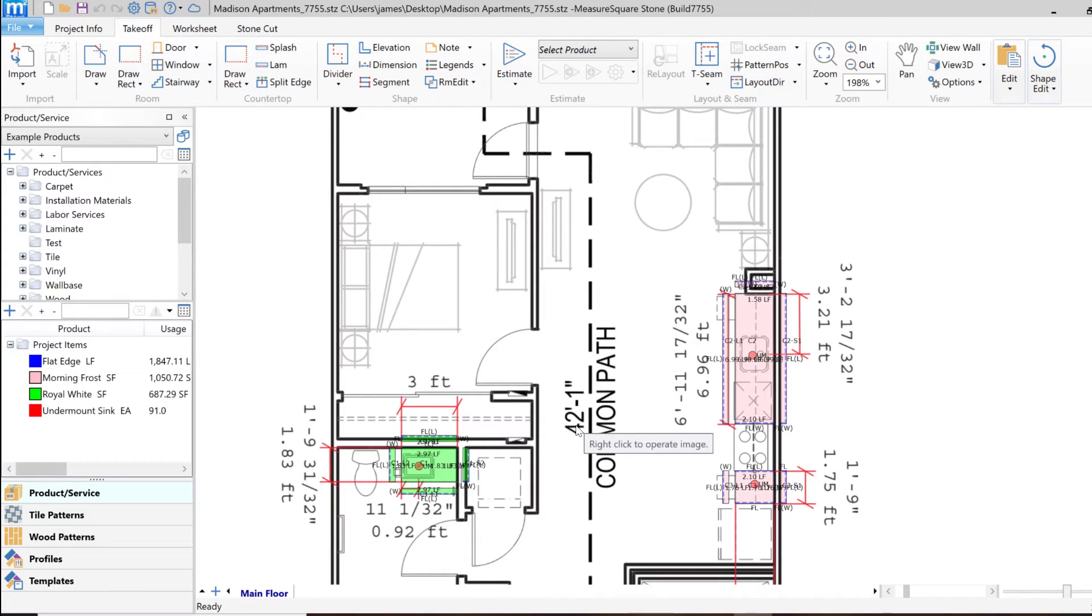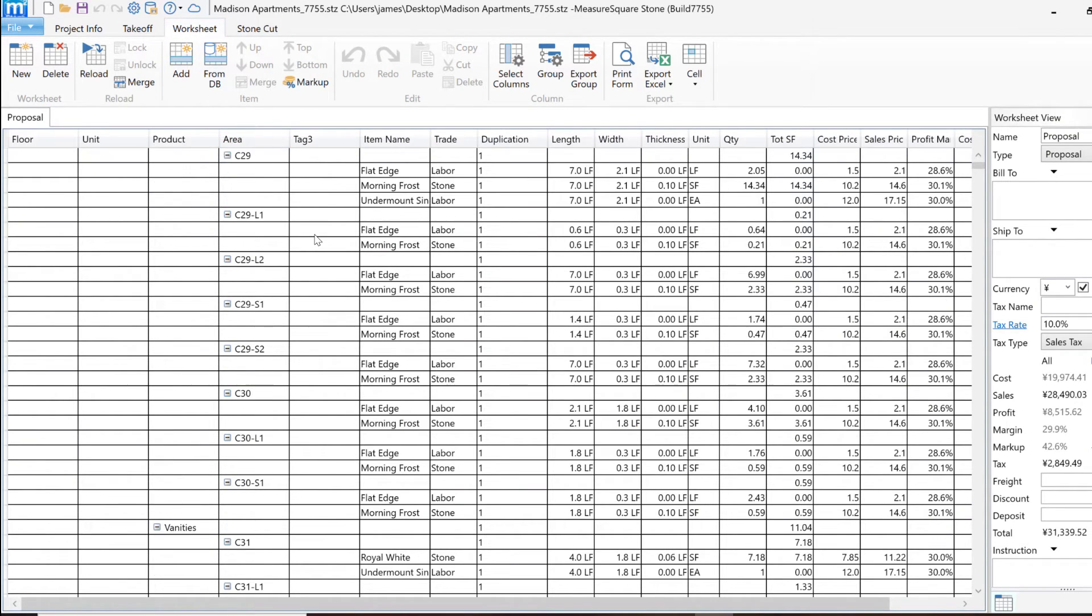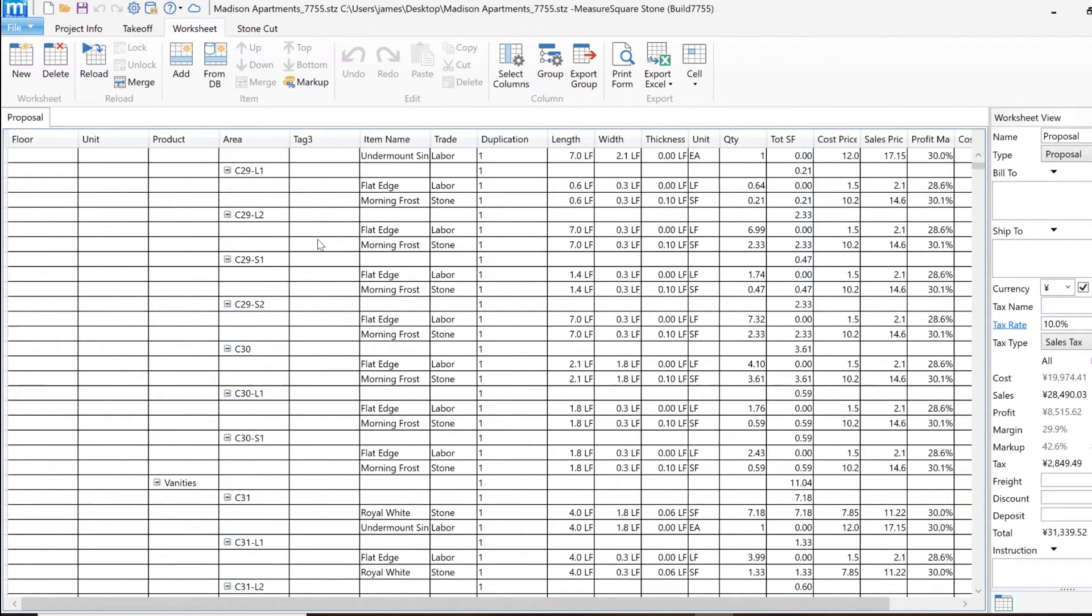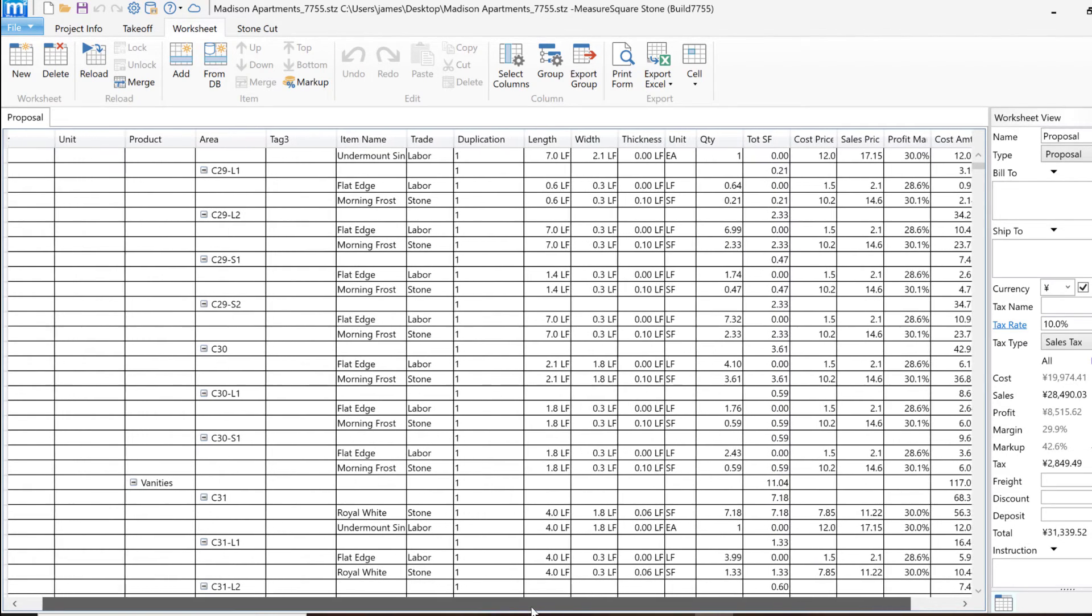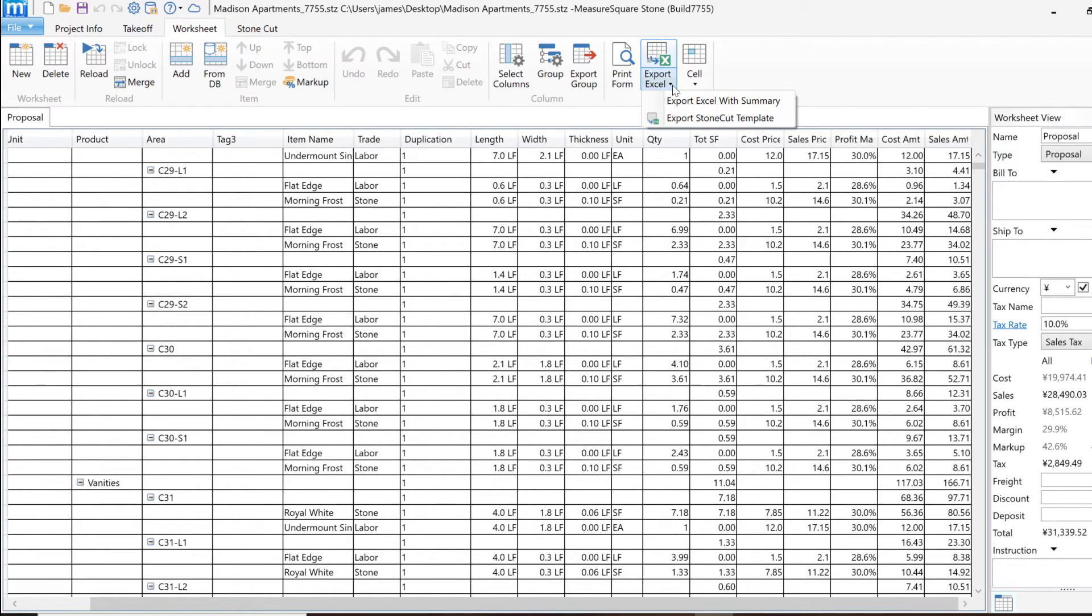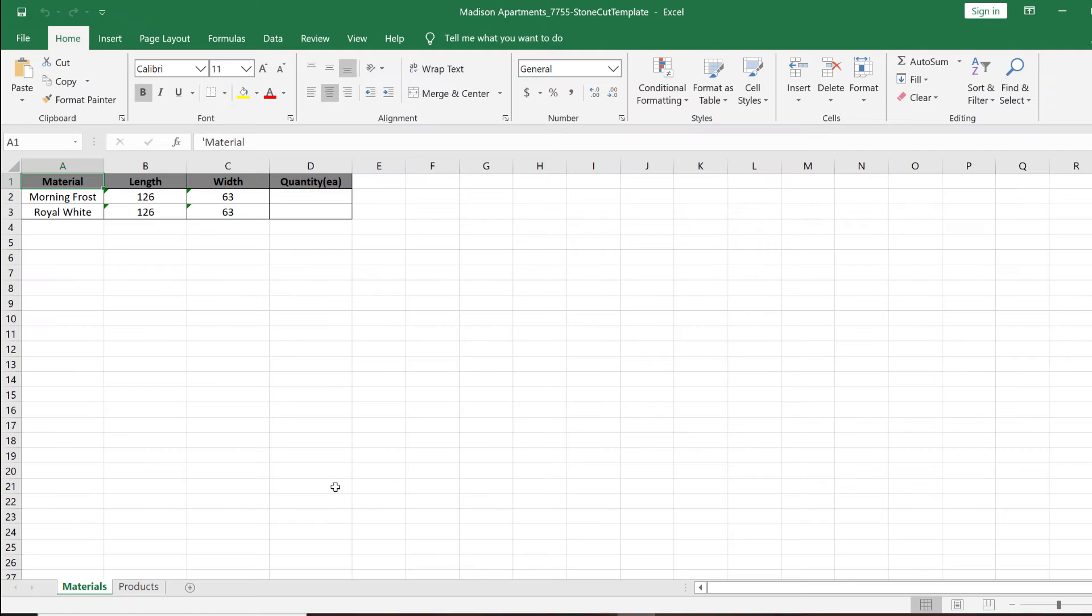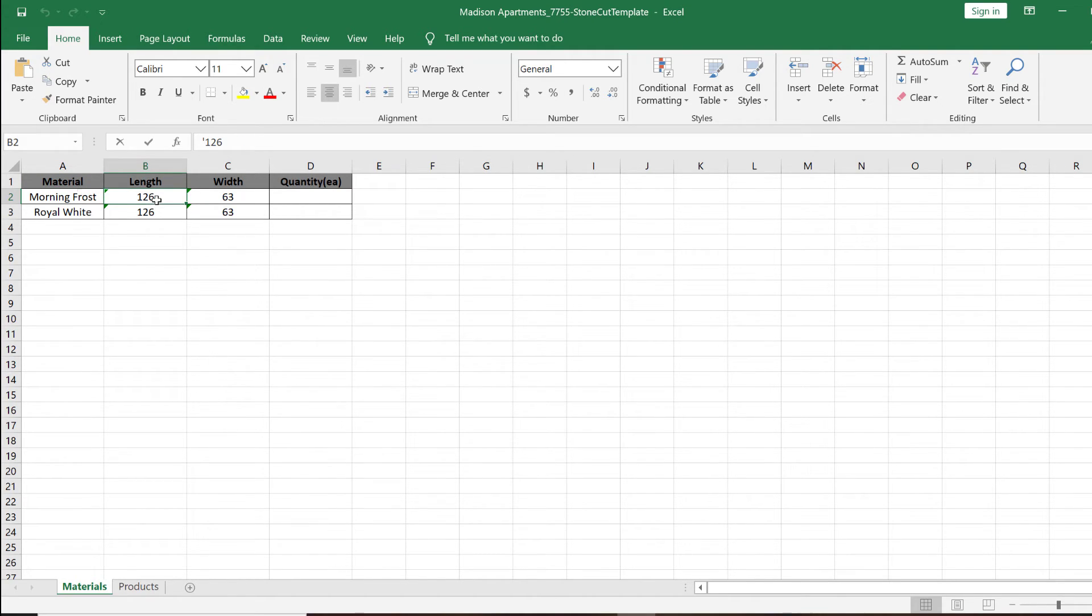If we want to link this worksheet up with the MeasureSquare stone cut engine, we can go into the worksheet view and click on the drop-down arrow below the Export to Excel option and choose Export Stone Cut Template. This will open up the Excel file where we can modify anything in the Materials tab if needed. In our case, we'll adjust the length to the needed size of 180 feet for both materials. We can also review our Products tab from the Excel view to review what our output will be.